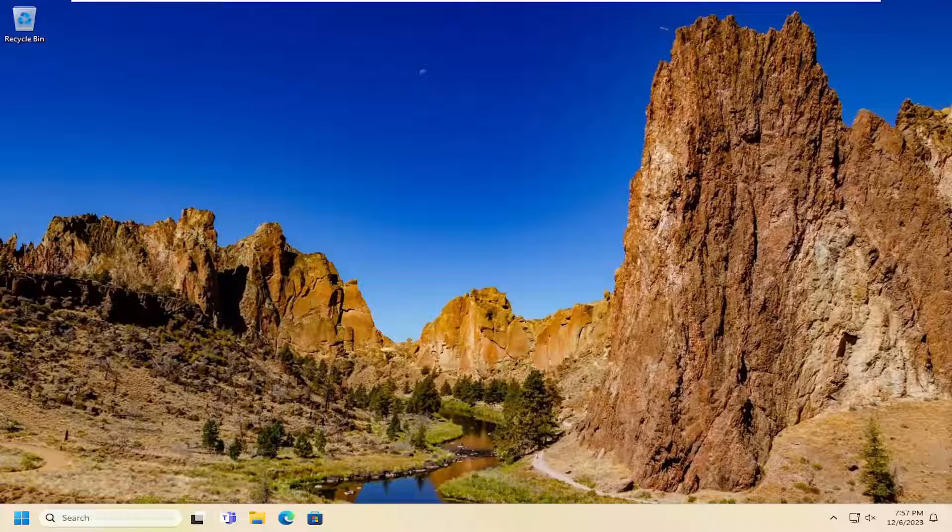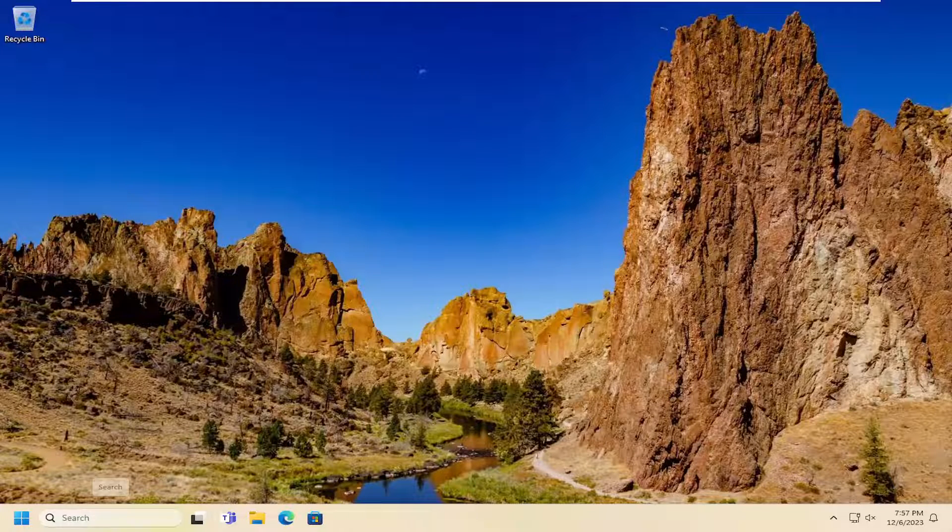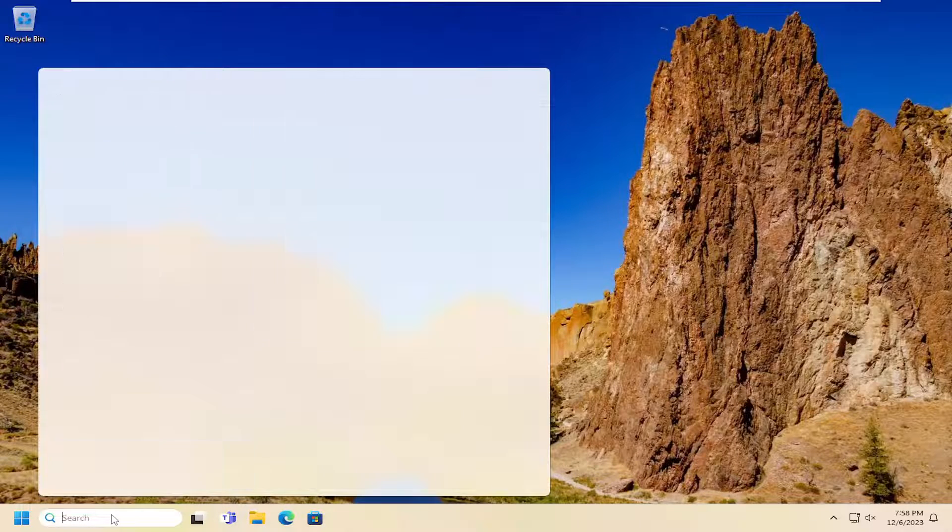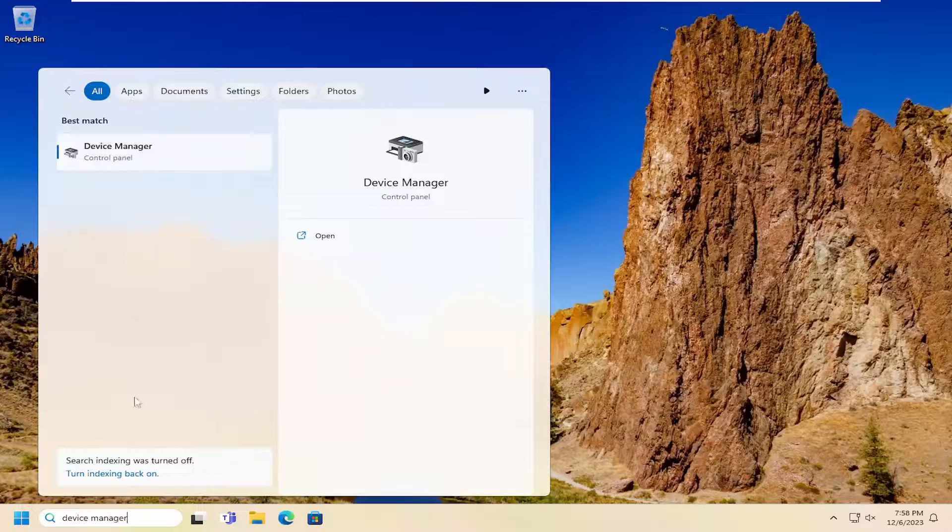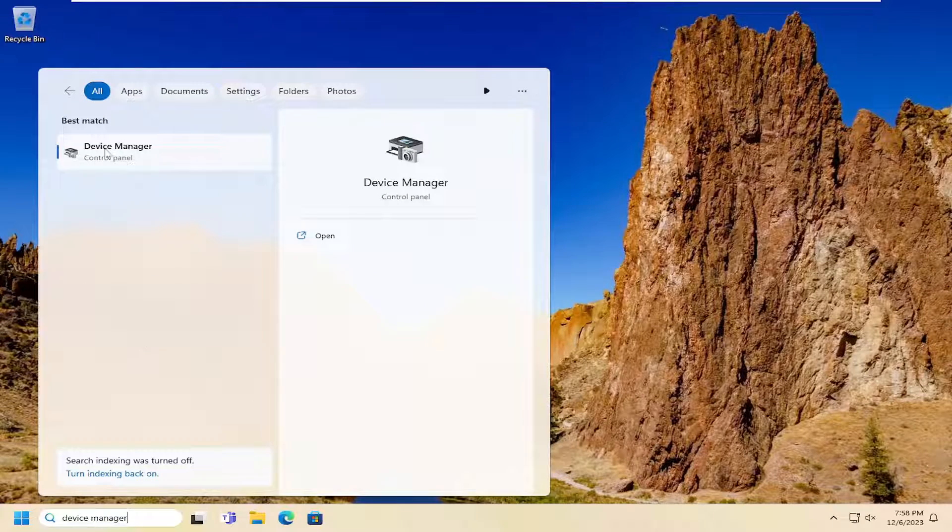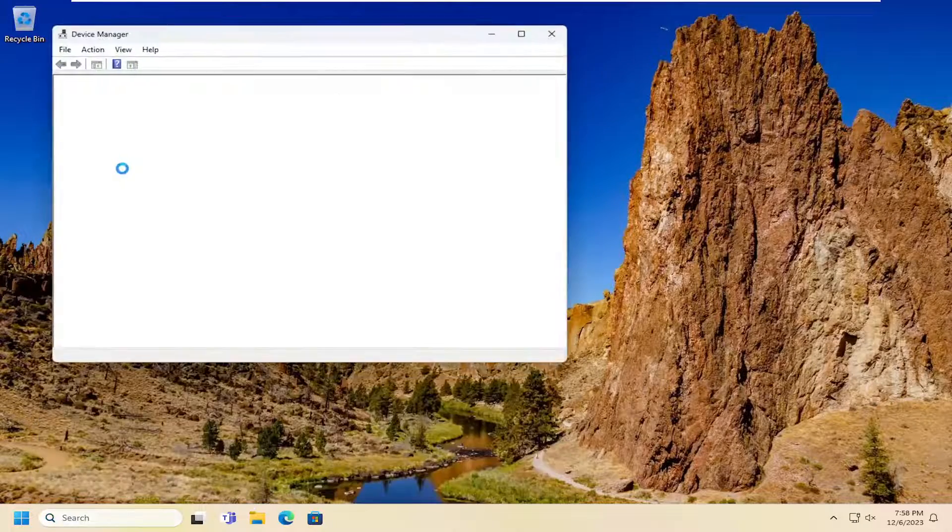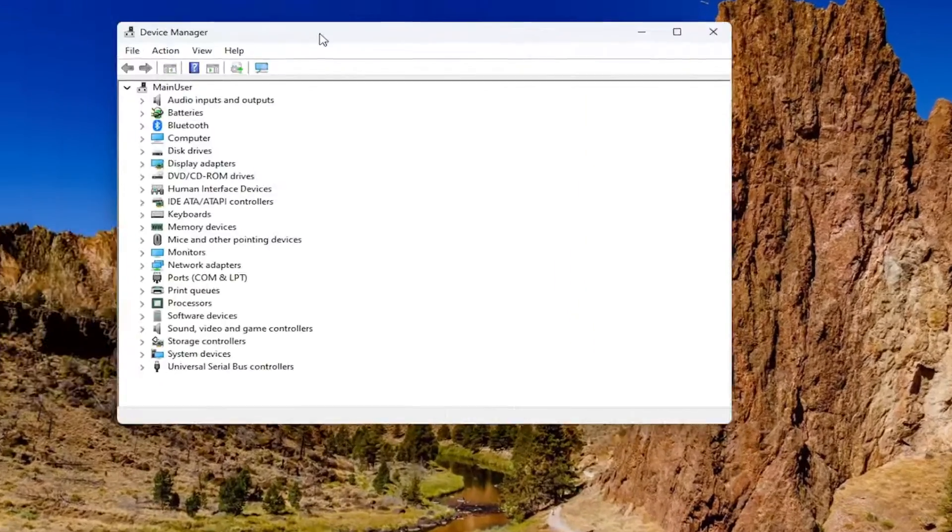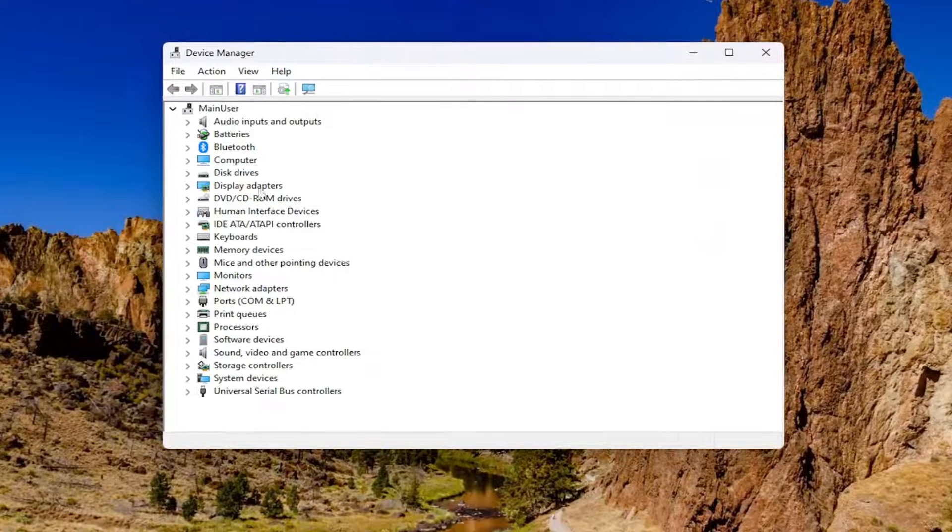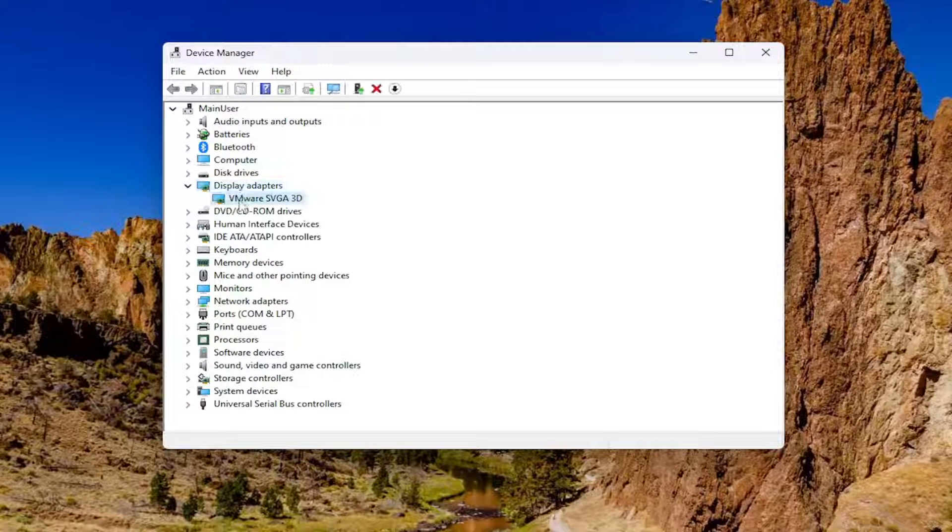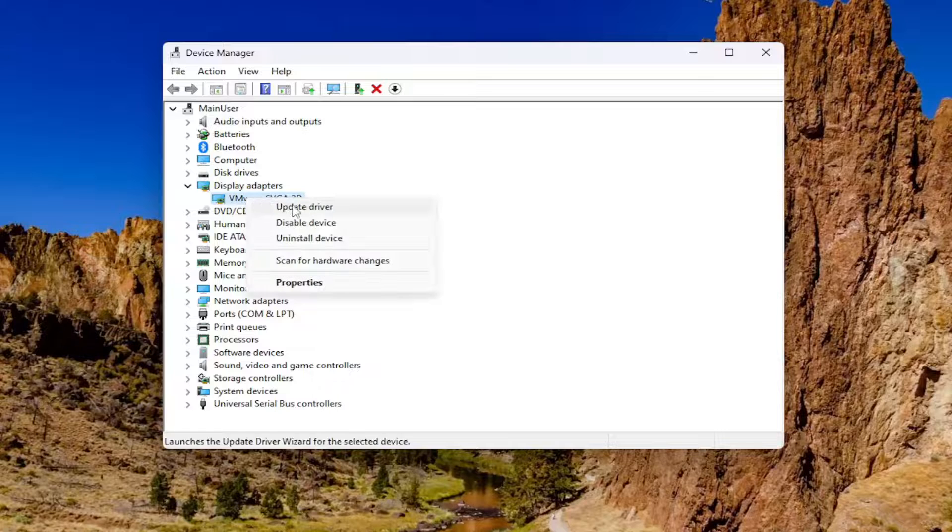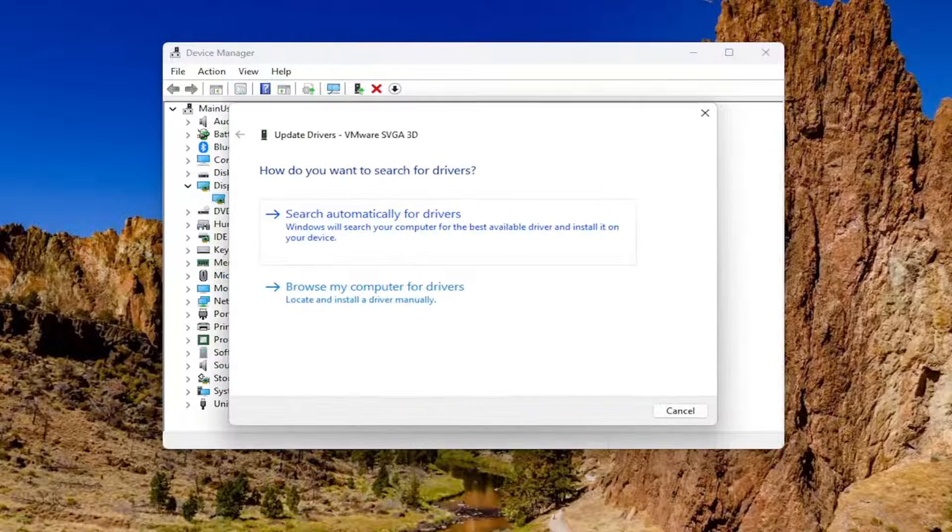Once you're back into Windows, I would suggest opening up the search menu. Type in Device Manager. The best result should come back with Device Manager. Go ahead and open that up. Double click on the Display Adapter entry, then right click whatever display adapter is listed and select Update Driver.